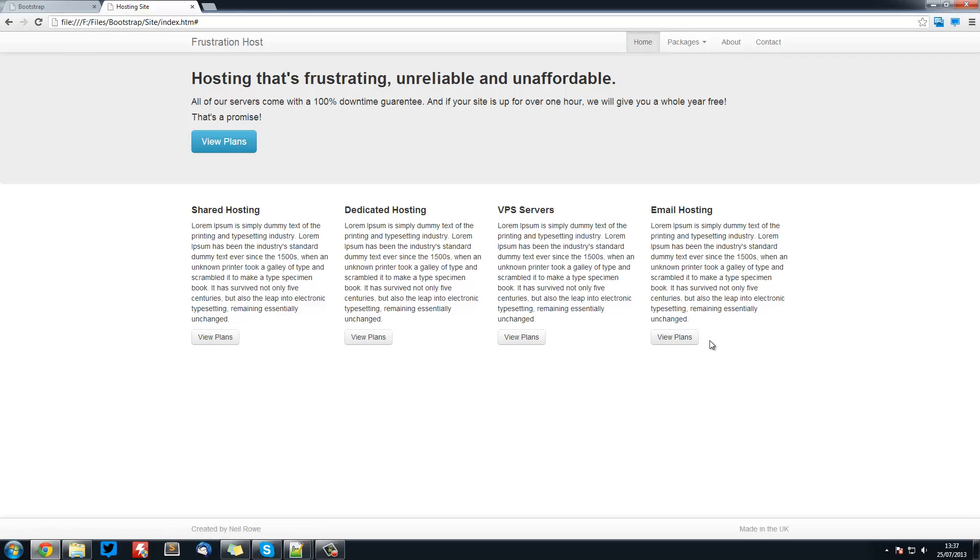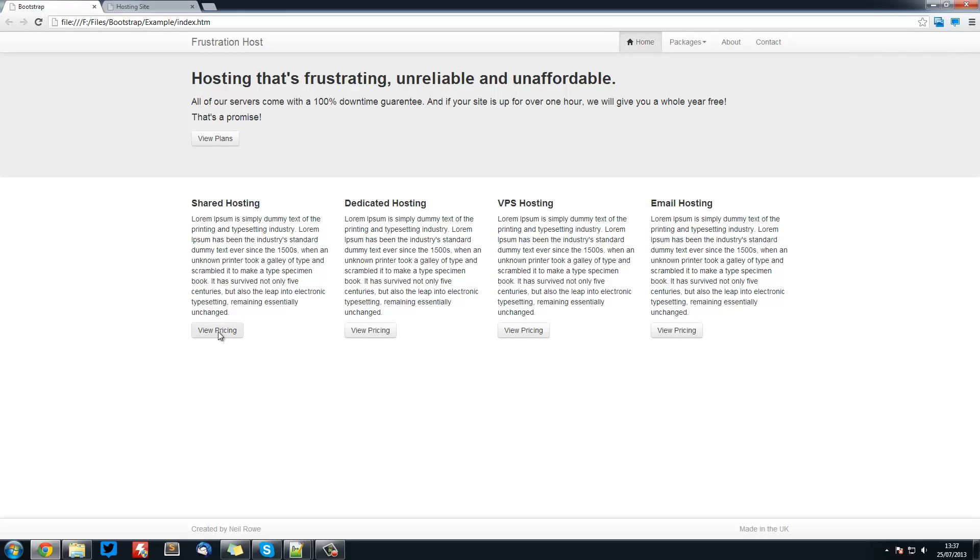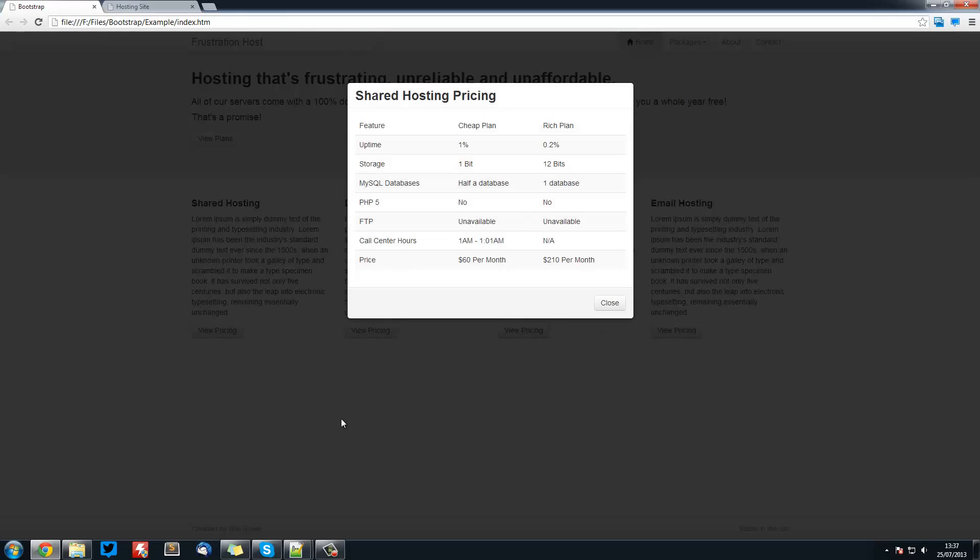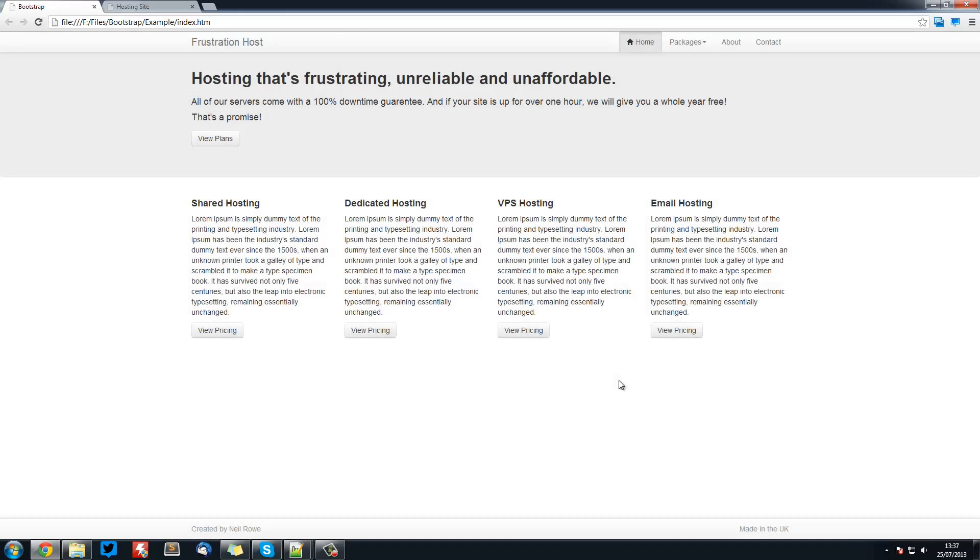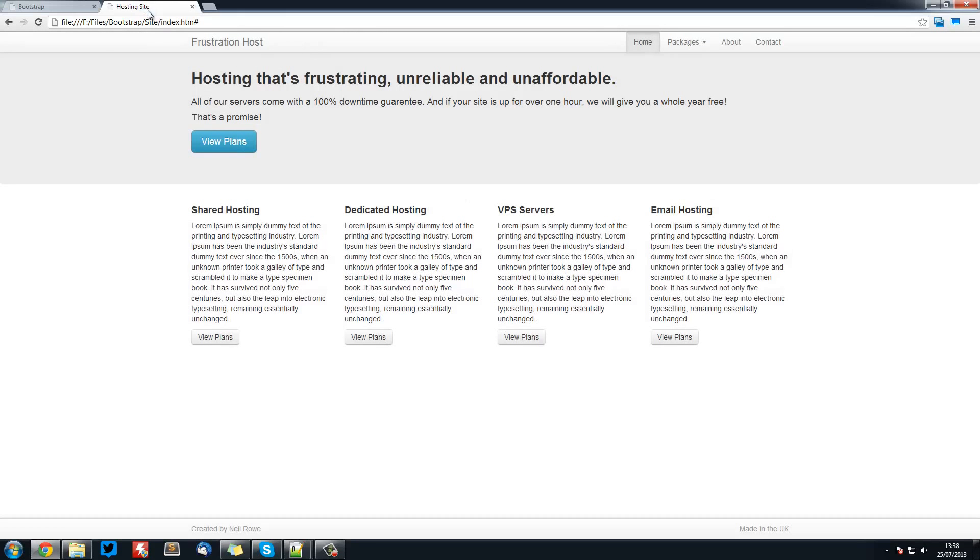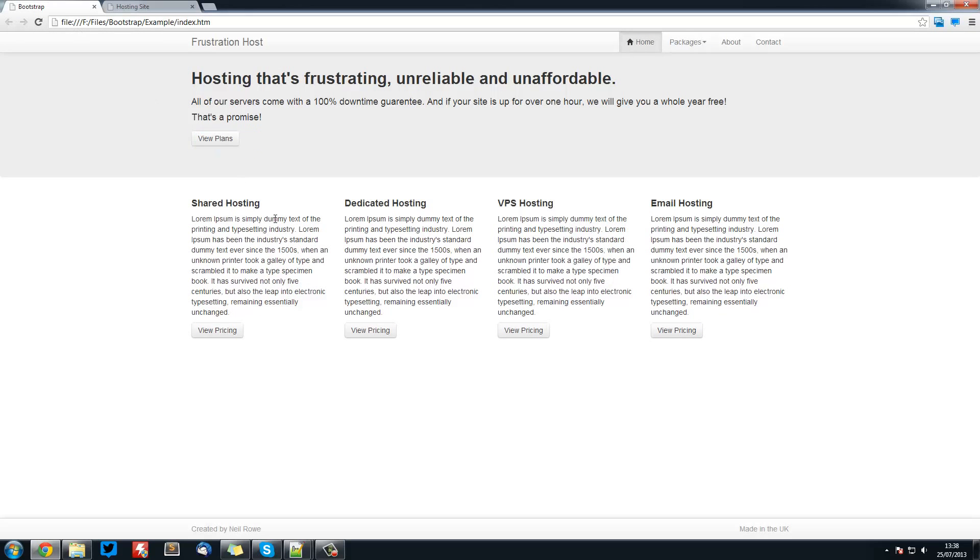In the next tutorial we'll be looking at modals which will give us this pop-up box. After that tutorial we'll be looking at these tables. So that's it for this tutorial. Thank you for watching, and I will see you in the next tutorial.